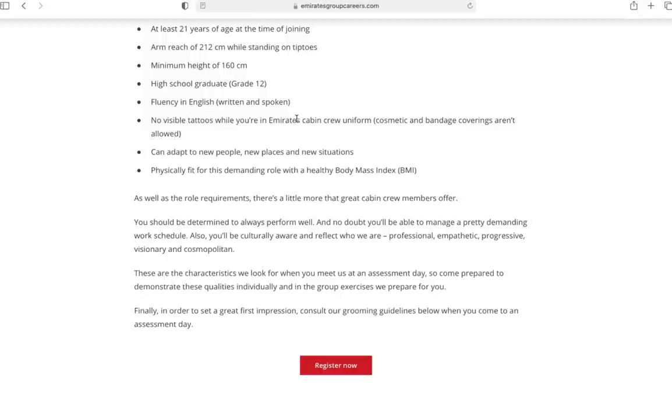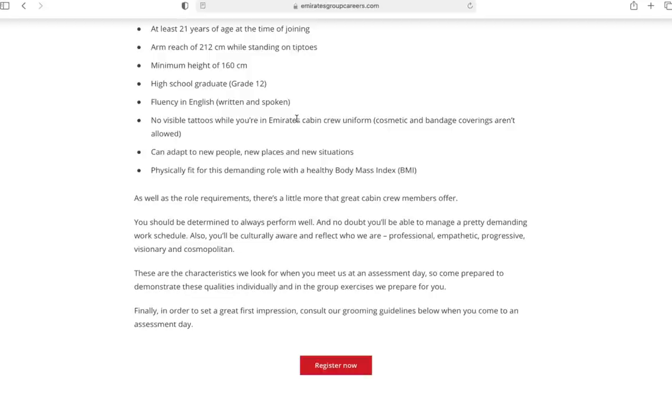You need to be able to adapt to new people, new places and situations. You'll have to move to Dubai which is a great place to stay. You should be adaptable and physically fit for this demanding role with a healthy body mass index. You can use any body mass index calculator from Google and check if you're in that category. Even if you're not, don't worry, just apply and work on yourself or let them decide.